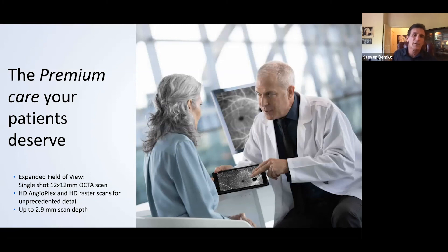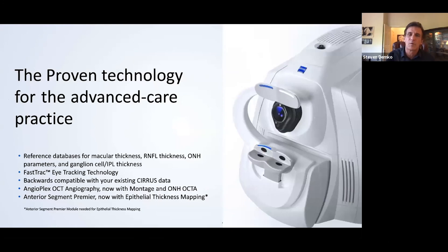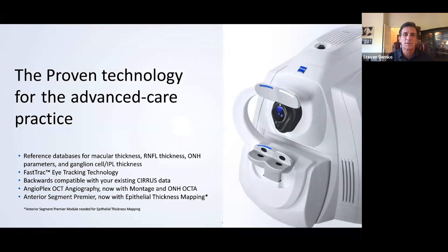One of the things that is nice about the OCTA, it has a 12 by 12 scan. It provides unparalleled great pictures and imaging. Proven technology, again, to talk about Zeiss for a minute. Zeiss has always been the leader.